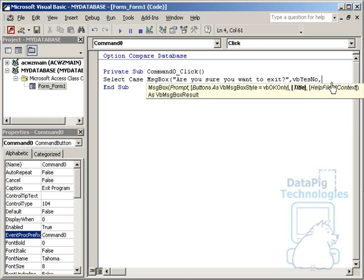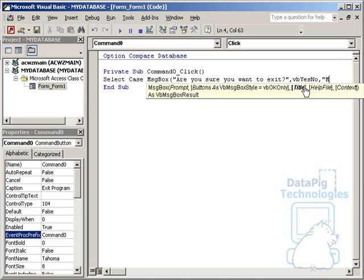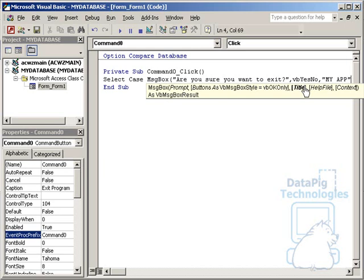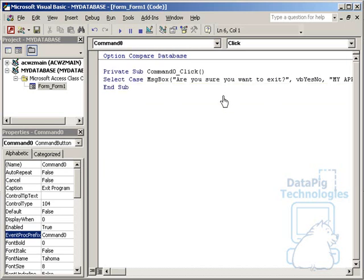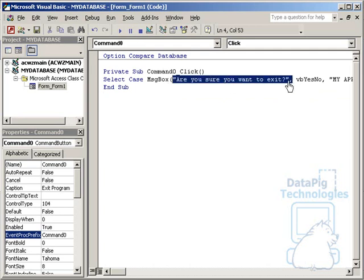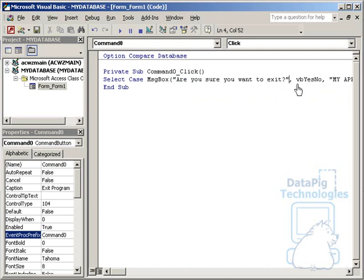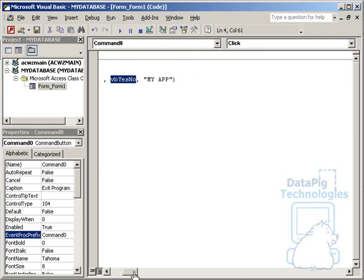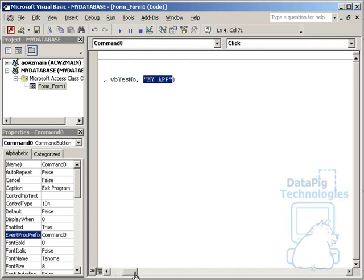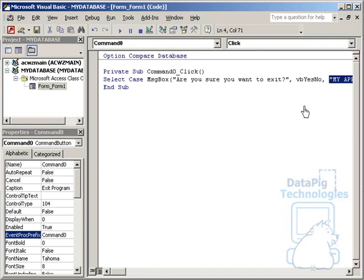Now, if I type comma again, you're going to see a tooltip that says title. The title is the name of your application or the name you want on top of your message box. I can type in here my app, just to identify that this is my app. So again, it's message box, open parentheses, are you sure you want to exit is the message. I want to make it VB Yes No, which gives it a value. And then I'll put a title on my message box.